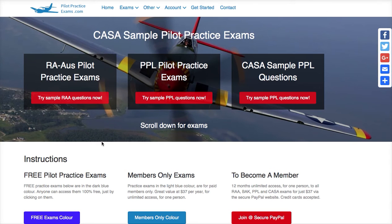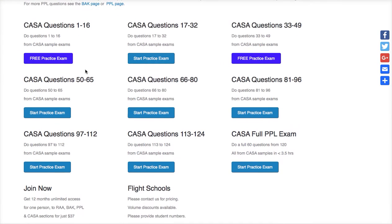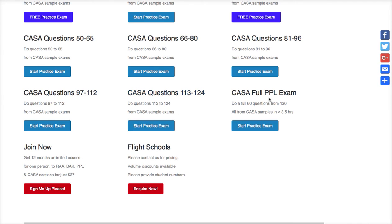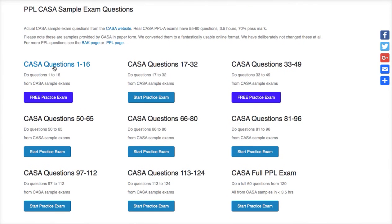I'll quickly show you the CASA sample questions. If you want to cover every question in the whole bank, go through new questions 1 to 16, then 17 to 32, then 33 to 49 — you do each section. At the end I've put together a full 60-question PPL exam, just like you'd sit in your real PPL exam, but it draws from a bank of 120-odd questions that are in all of these exams. So if you want to sit a full 60-question exam, go there. But if you want to knuckle down on a specific topic and see what you get right and wrong before going to your textbook, use the individual sections.